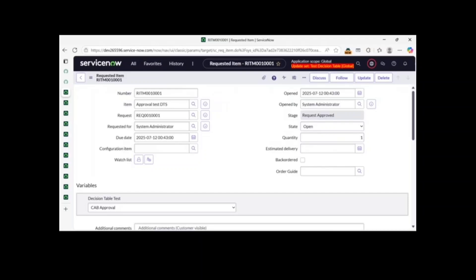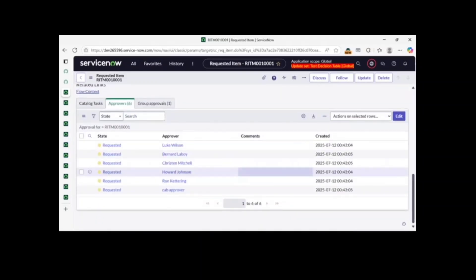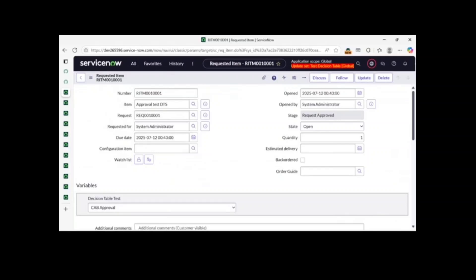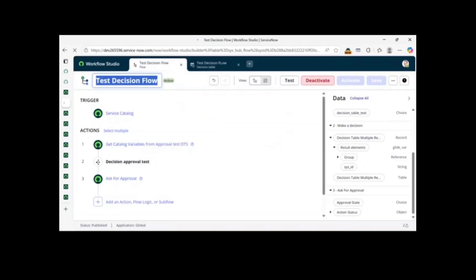Today I want to share something about decision tables in ServiceNow, which is a part of Workflow Studio. So what do decision tables do?